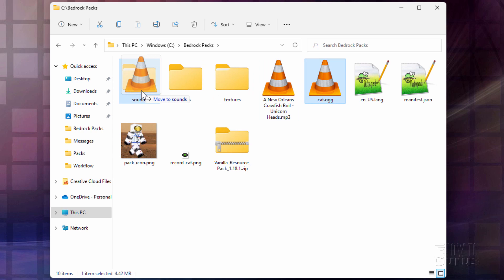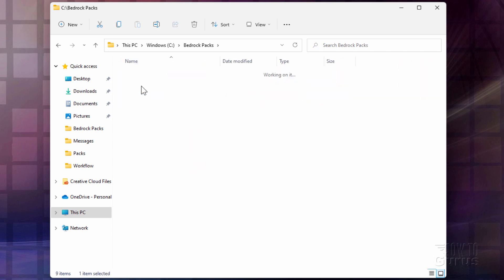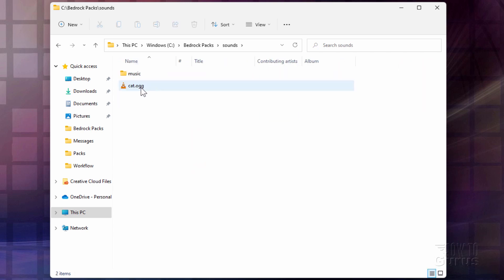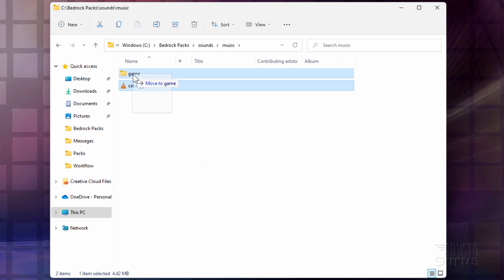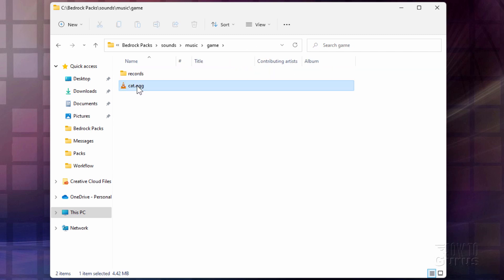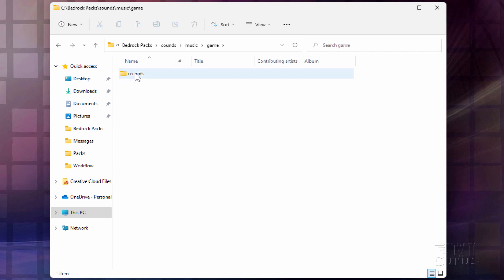Let's drag the Cat.ogg file into the correct folder location — go inside Sounds, then Game, then into Records. Double-check: there it is in the right location.